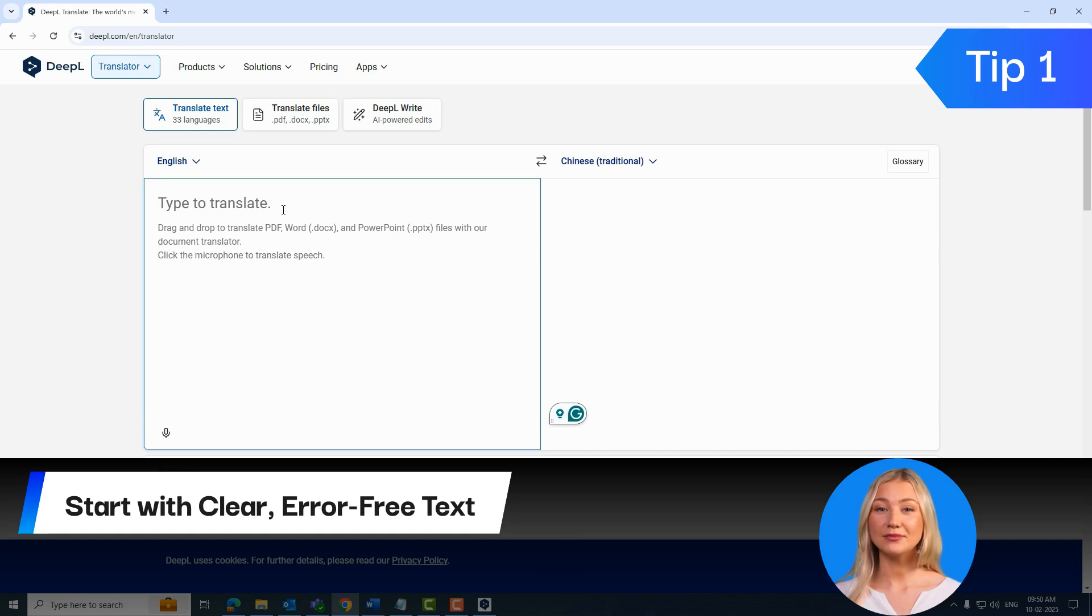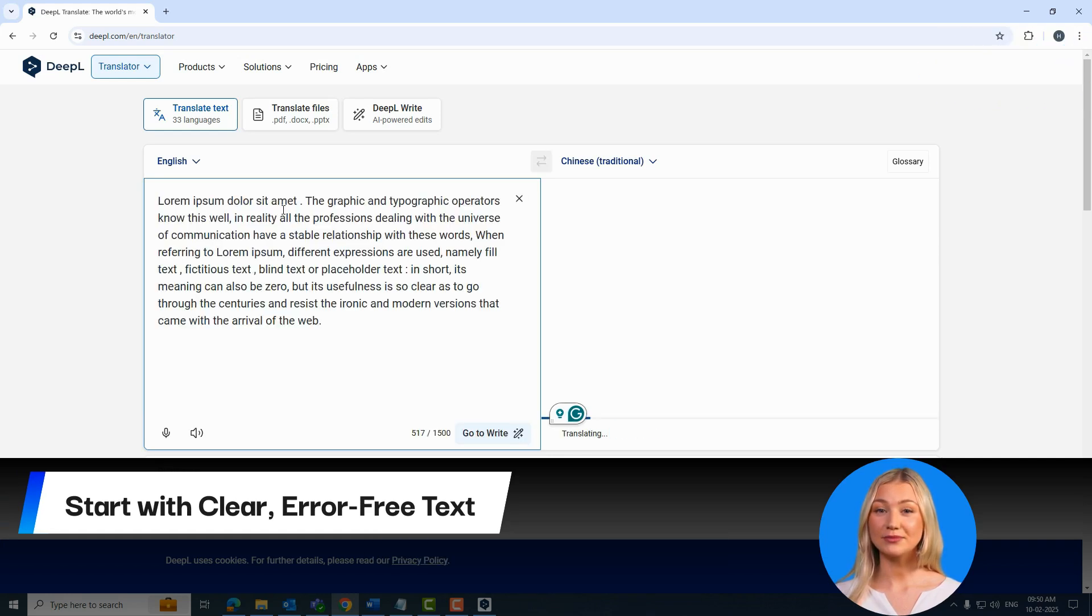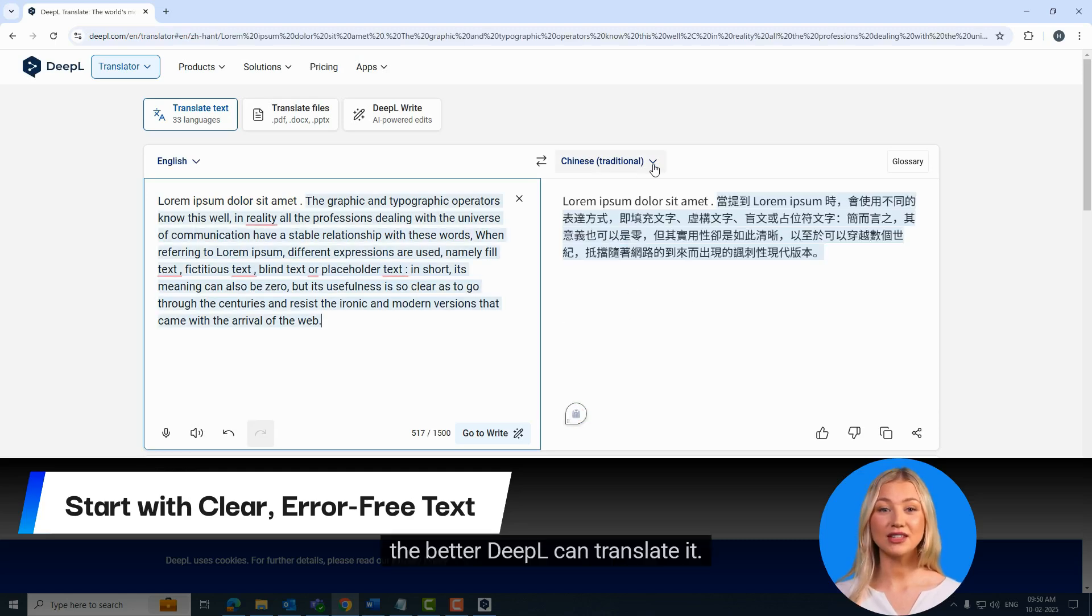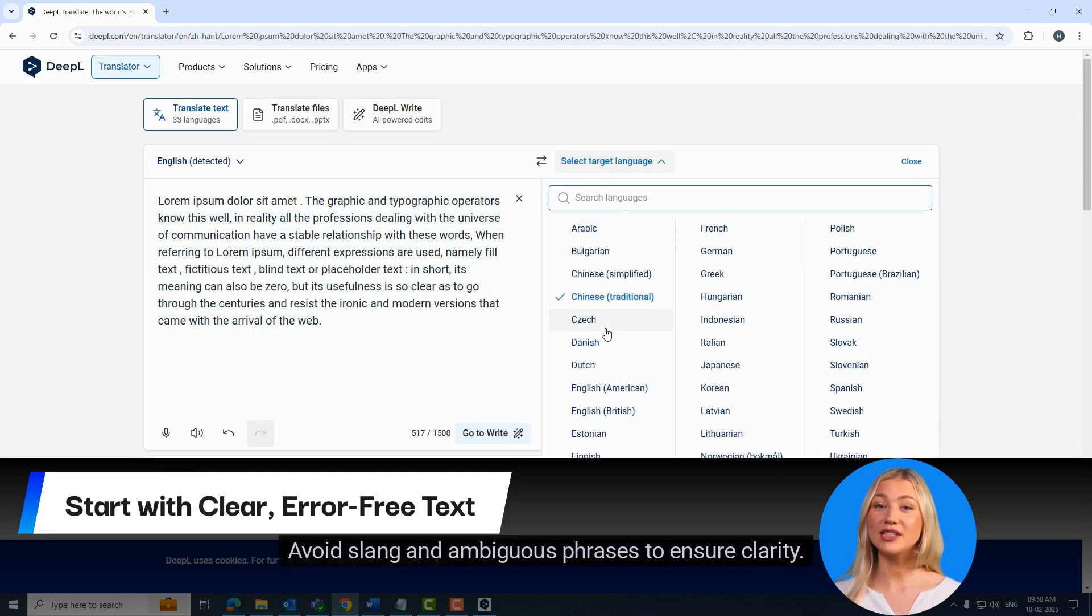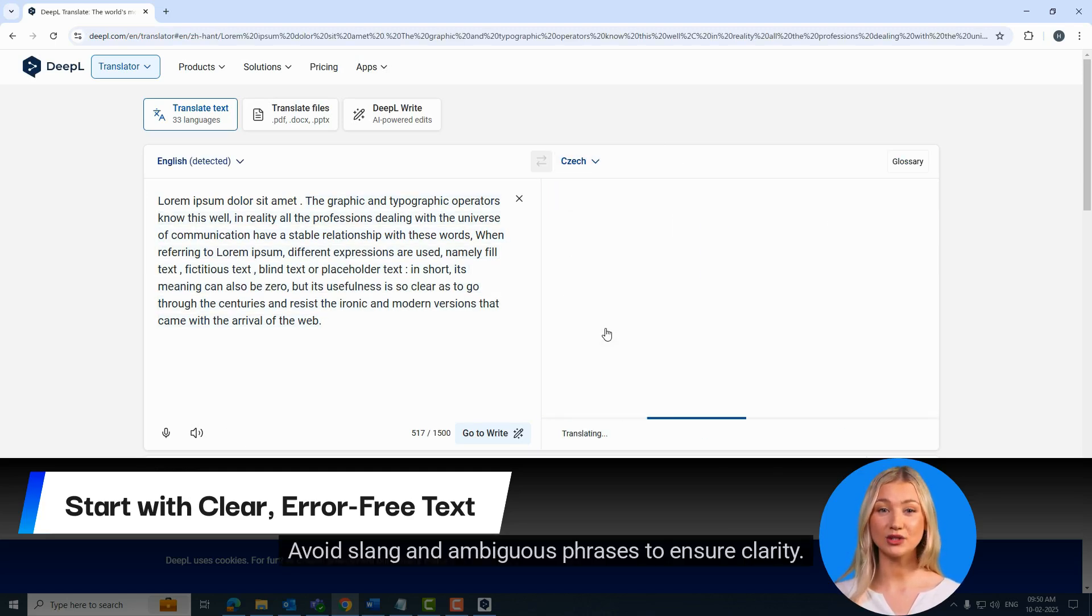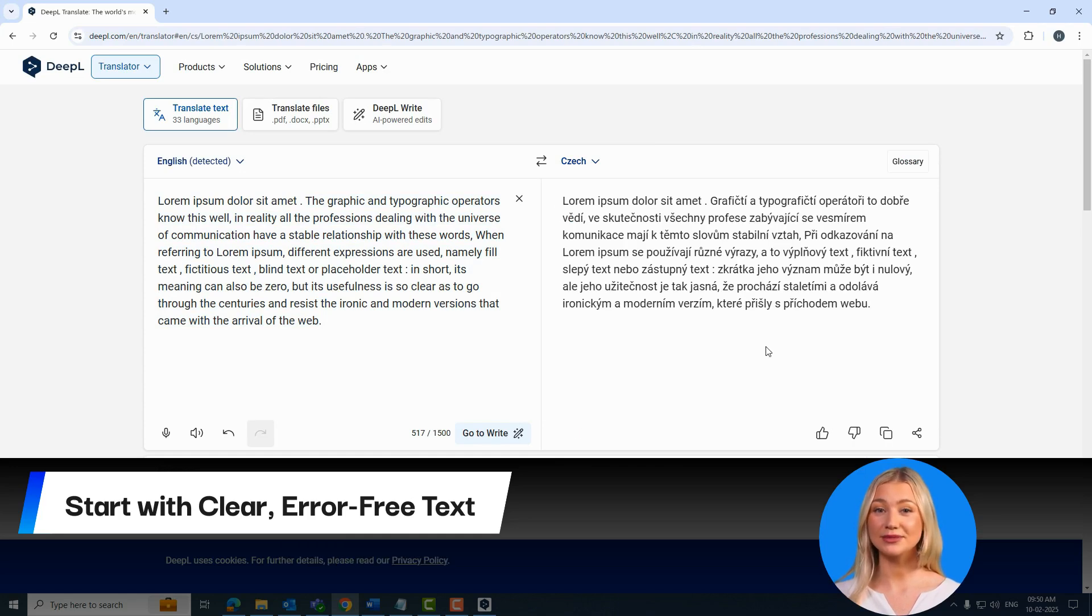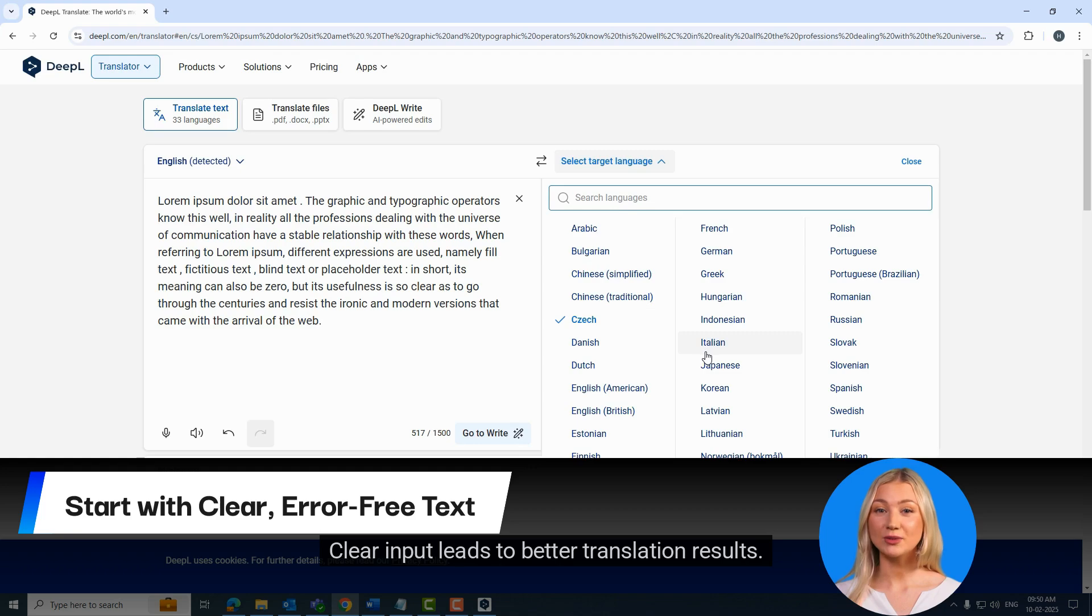First, start with clear and error-free text. The clearer your input, the better DeepL can translate it. Avoid slang and ambiguous phrases to ensure clarity. Clear input leads to better translation results.